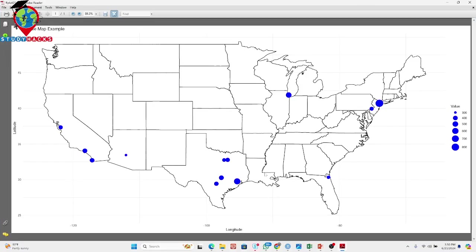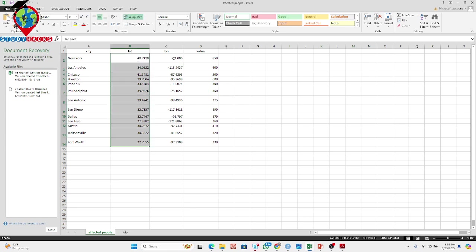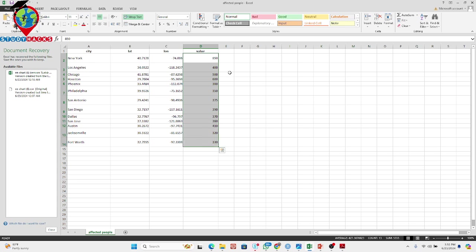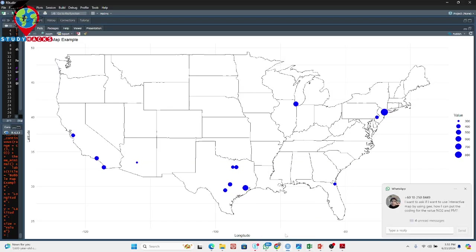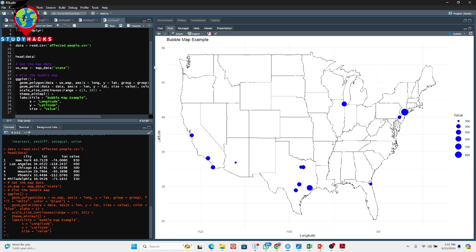Using this technique, you can easily create any kind of bubble map as long as you have latitude values, longitude values, and any type of information to represent. You can use the same process for different datasets. Here you can see the full code — try it yourself. If you face any problems, you can easily contact me and I will guide you.